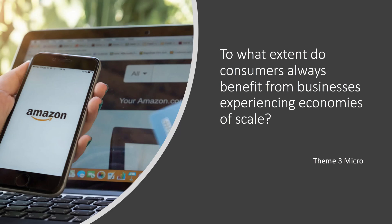Okay, welcome back. Here's the second of our little double header looking at some of the economics of economies of scale. This time, two ways of answering this question: to what extent do consumers always benefit from businesses experiencing economies of scale?